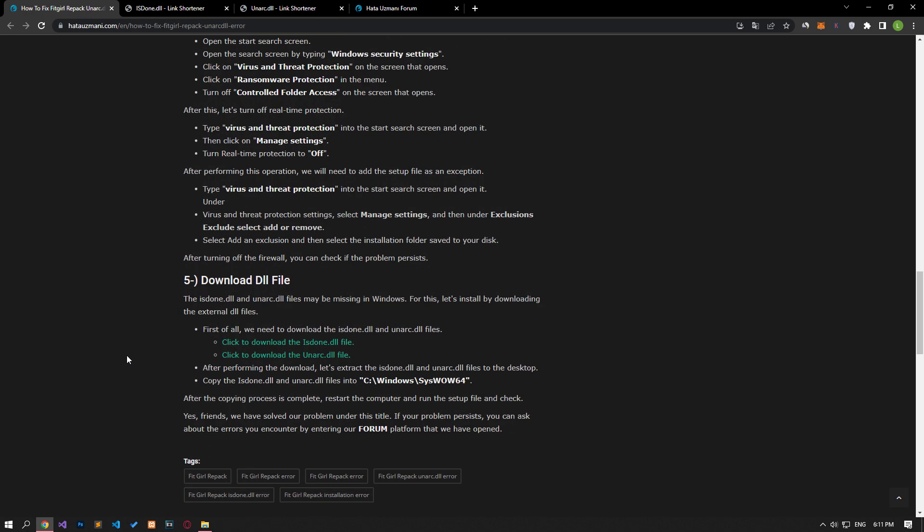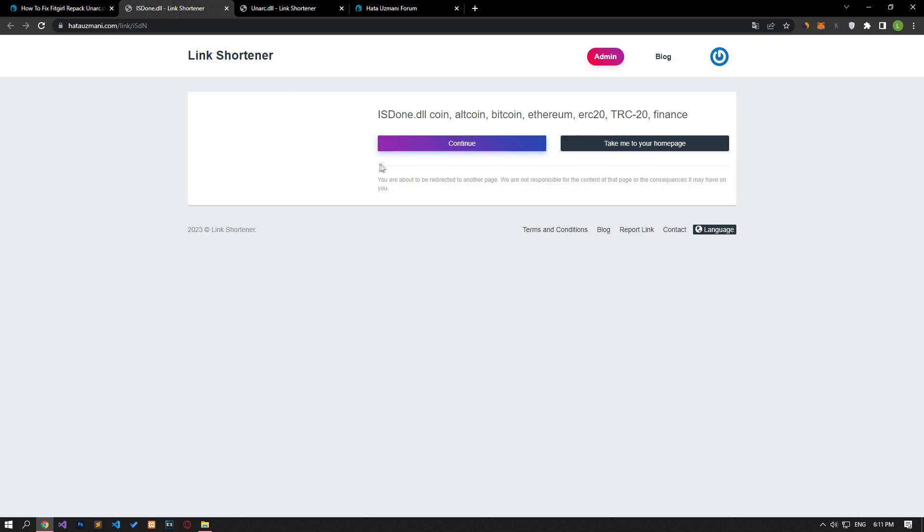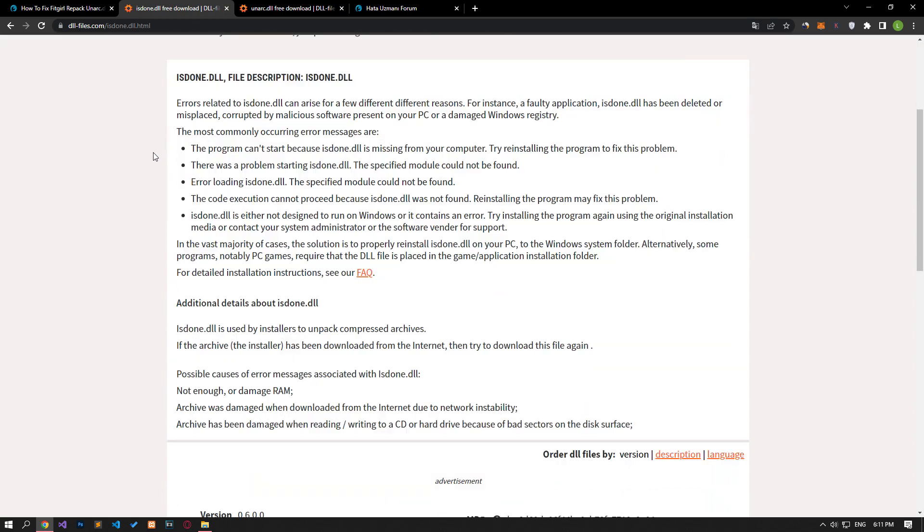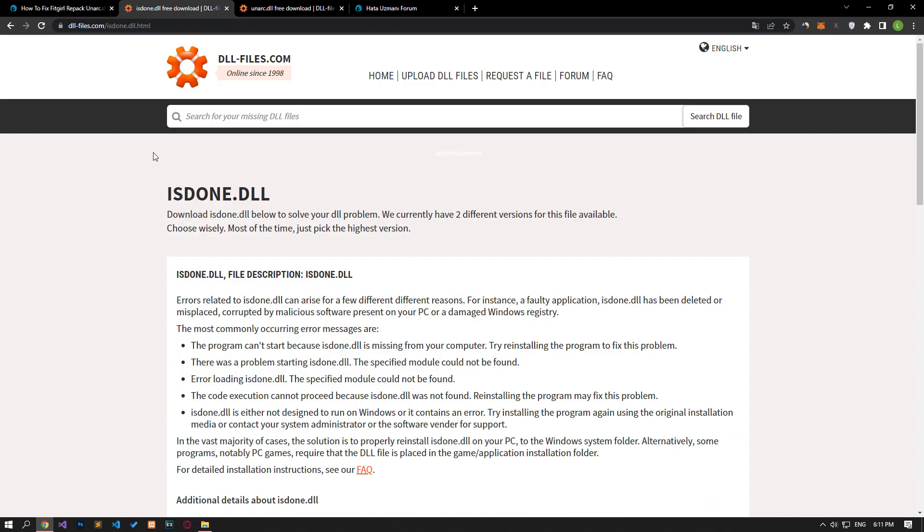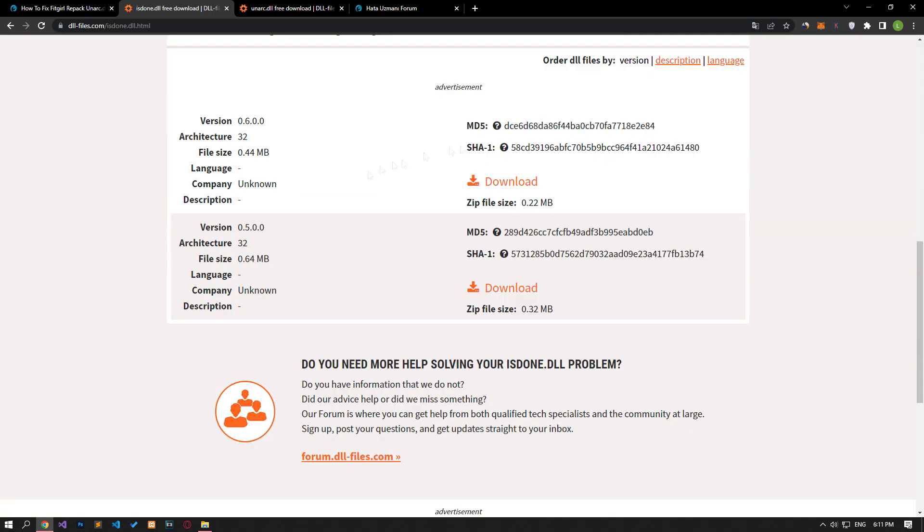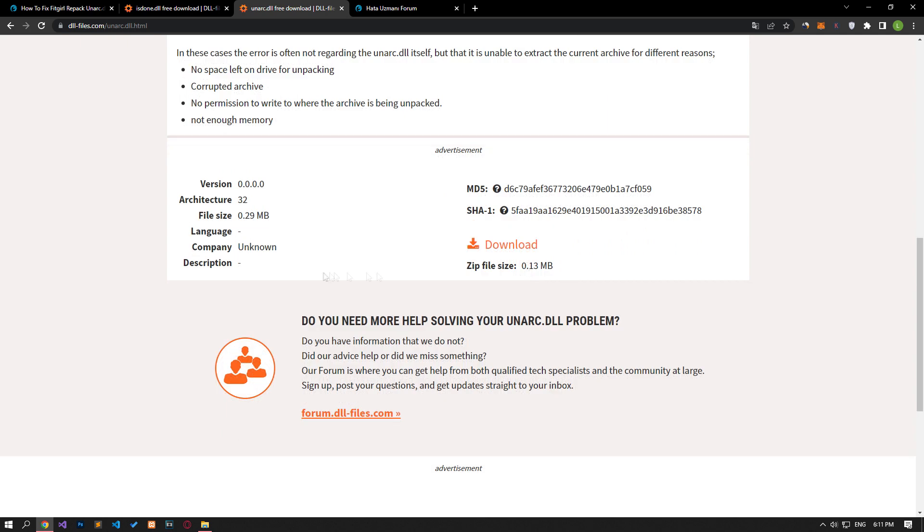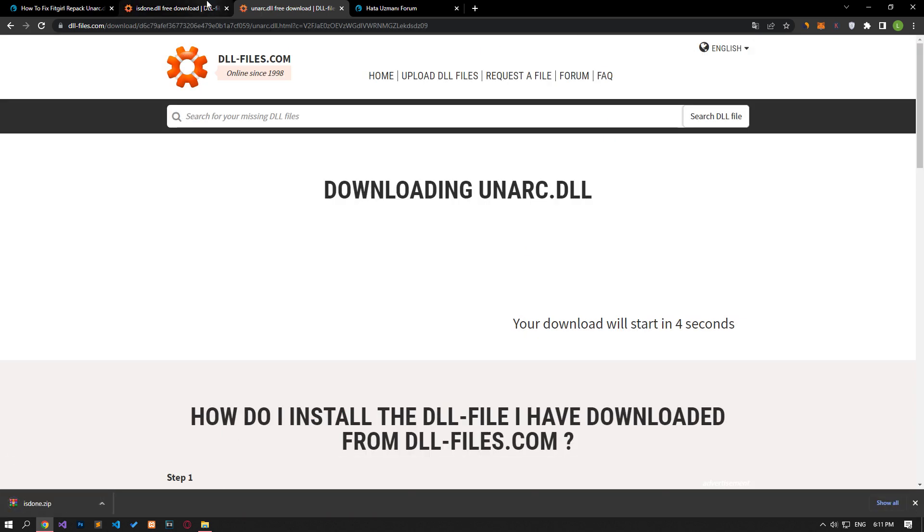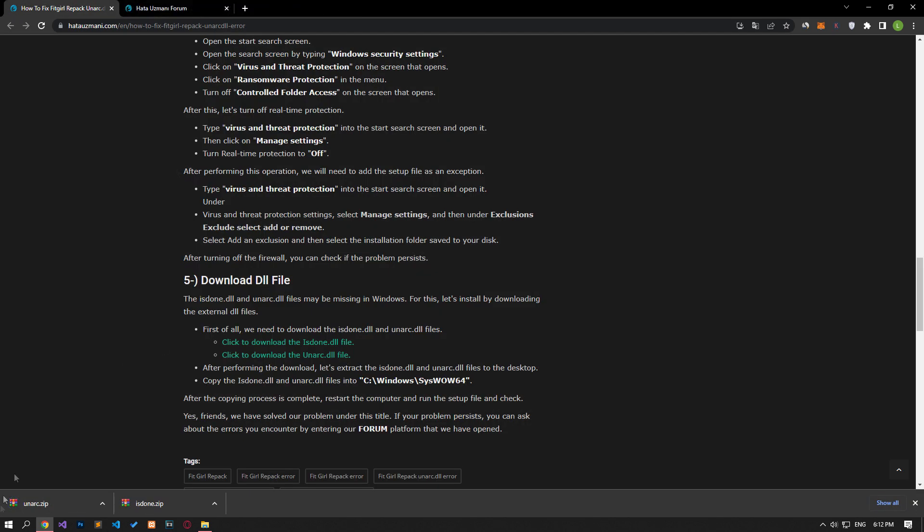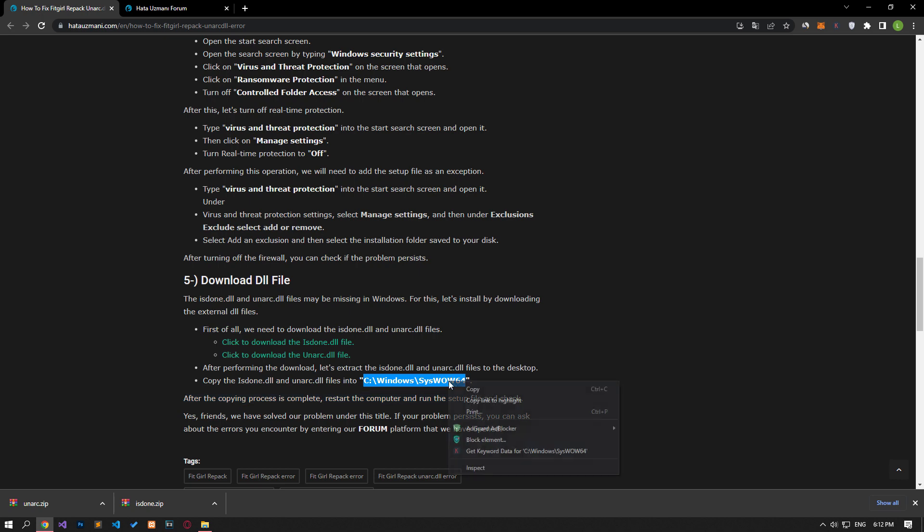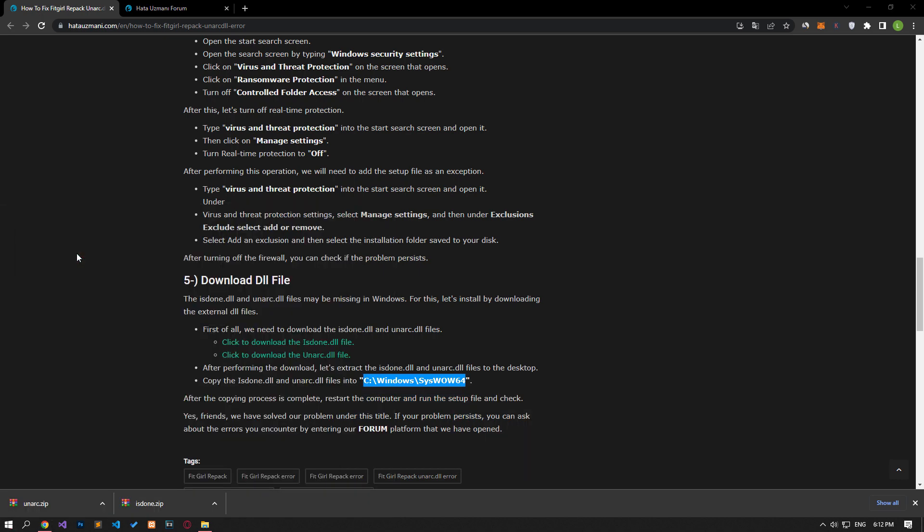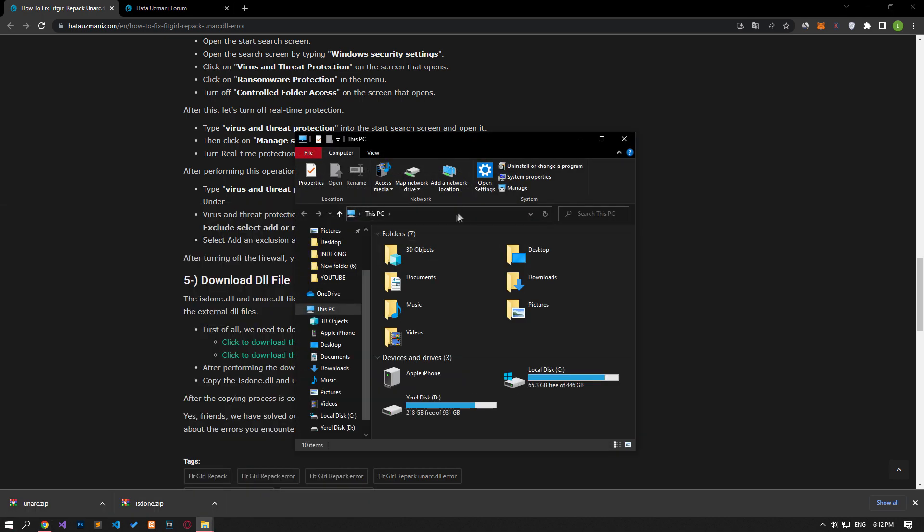Is Done and Unarch files may be missing in Windows. For this, let's install the external DLL files by downloading them. Let's click on the links in the article in order to perform the download process. Then let's copy the DLL files as I showed in the video.